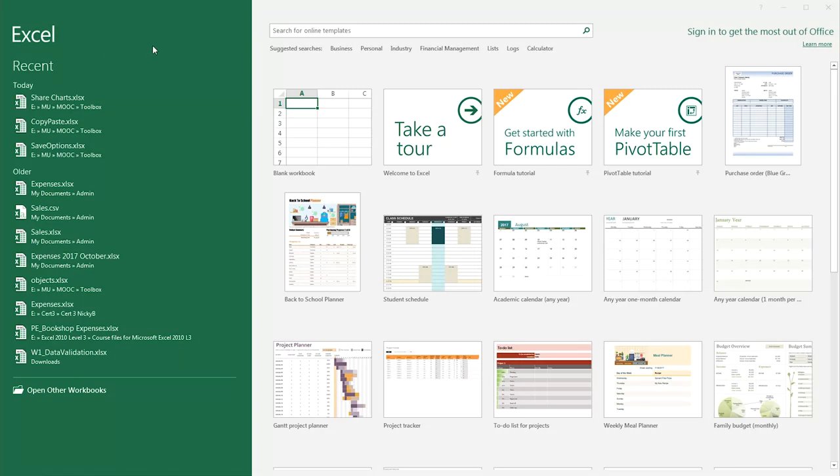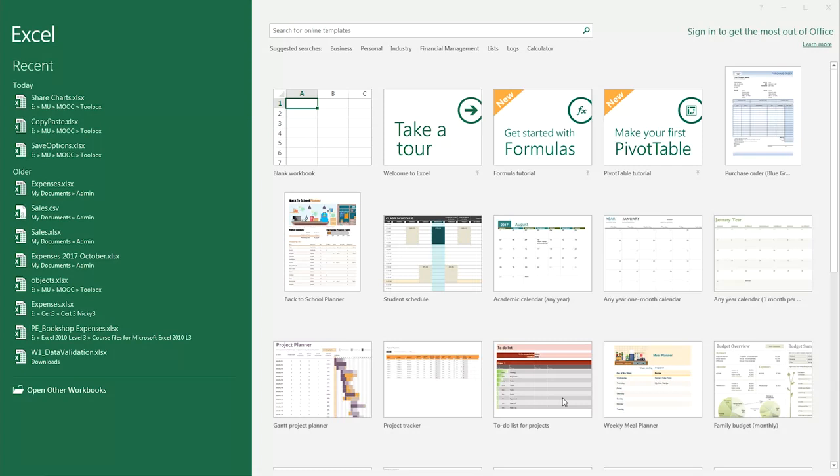If you open one of the newer versions of Excel, you will see a large range of templates as you open it. If you're working with one of the older versions, you may need to select File and New. That will let you choose either a blank workbook or a selection of templates.